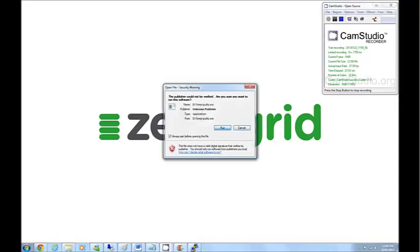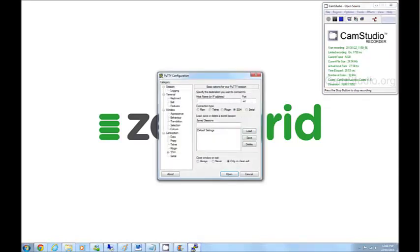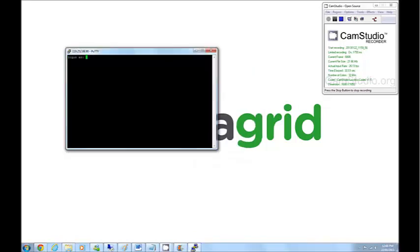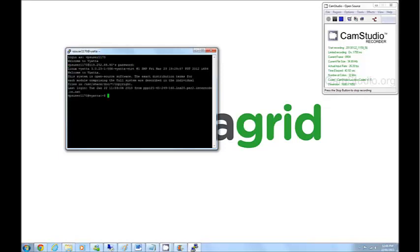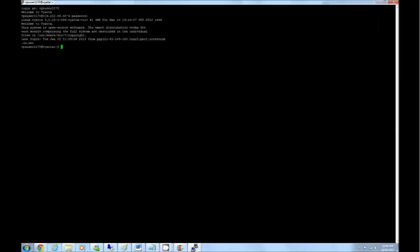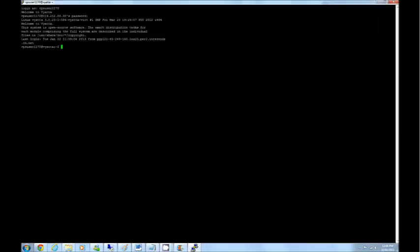Just open up your SSH client. I generally use PuTTY. Put in your IP address as well as the login details. Once that's done, we'll get to the login prompt here.